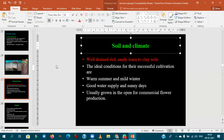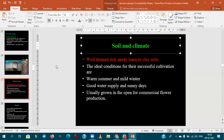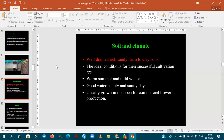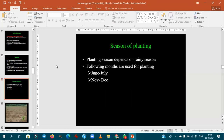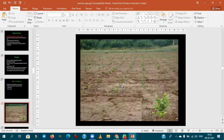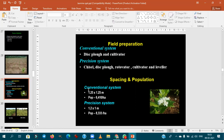For soil, well-drained sandy loam to clay soils are ideal for jasmine cultivation. The season of planting differs by species — usually June-July or November-December. Spacing also differs from species to species.